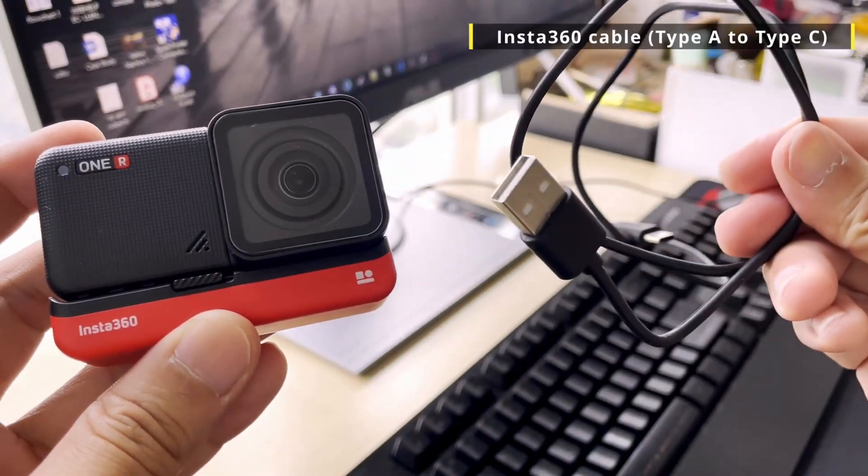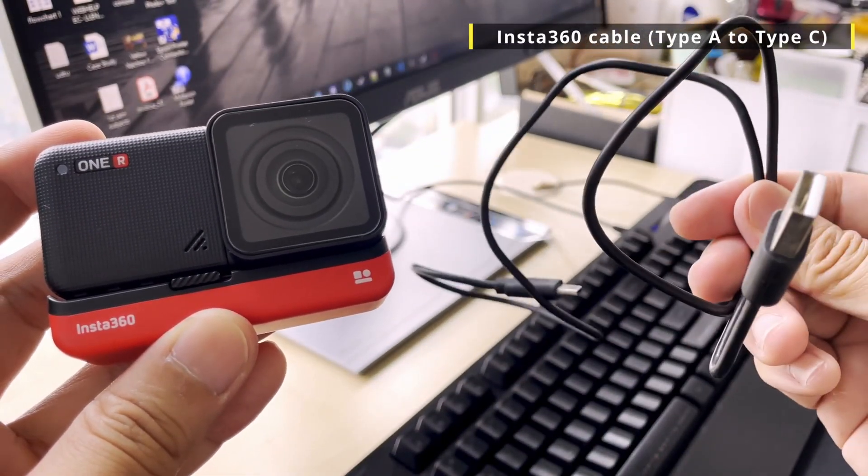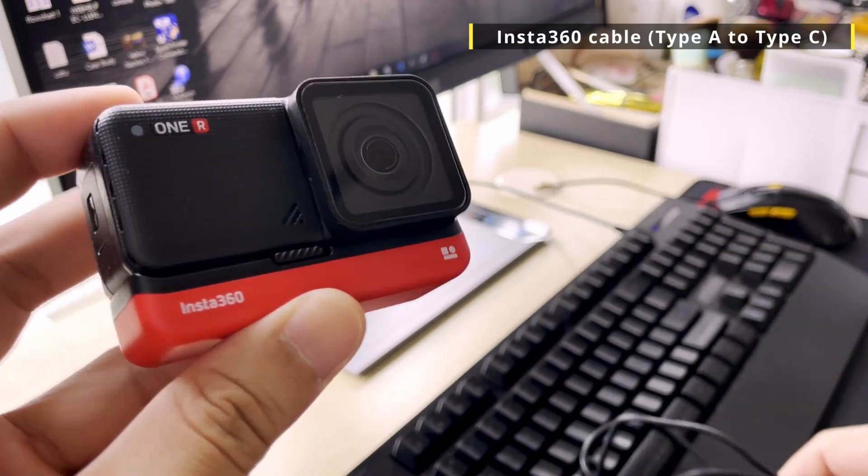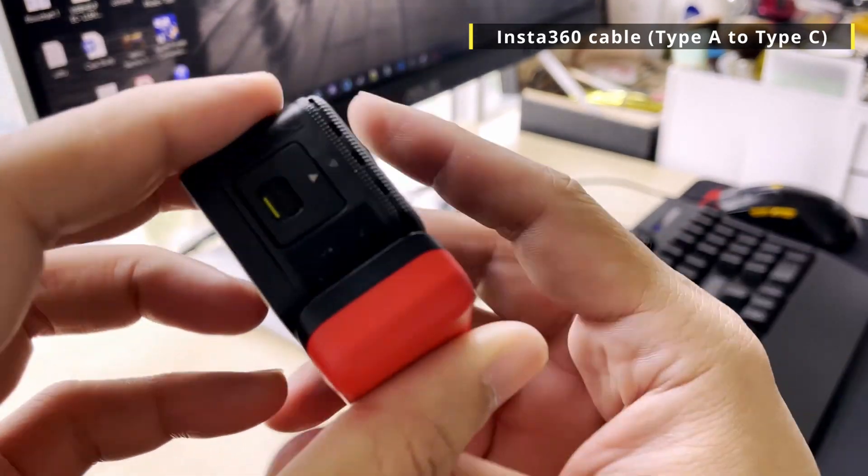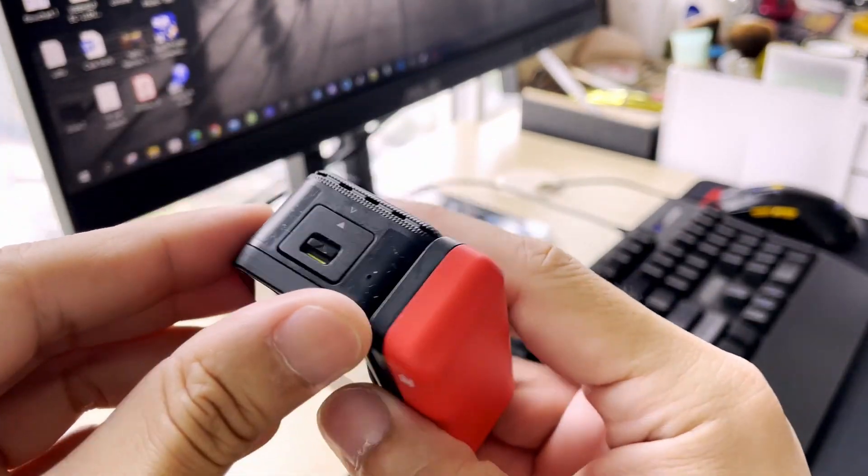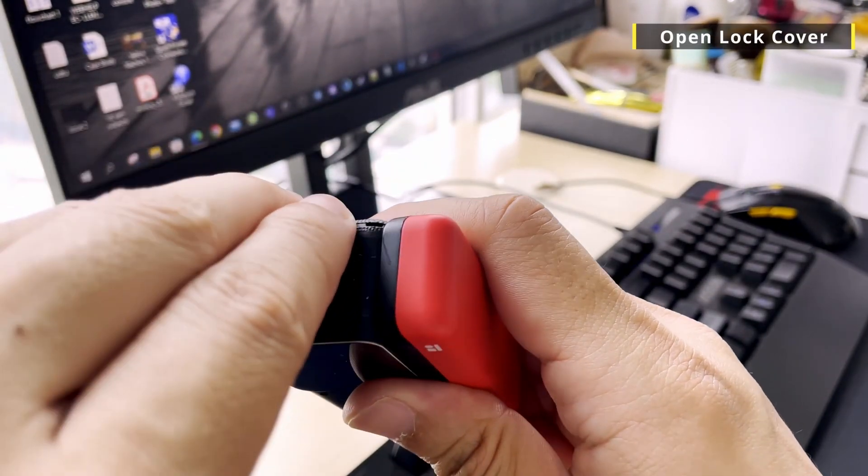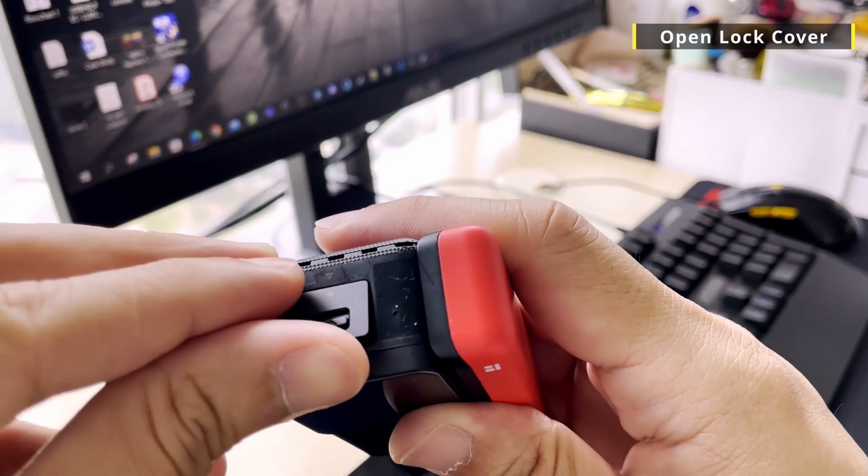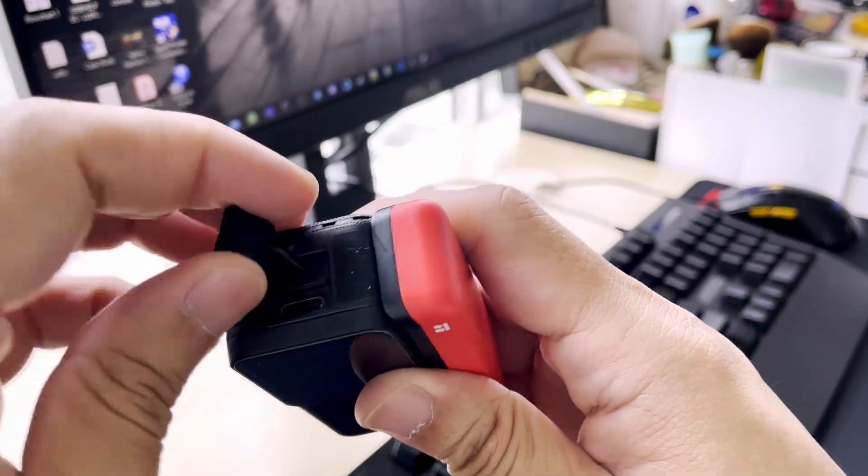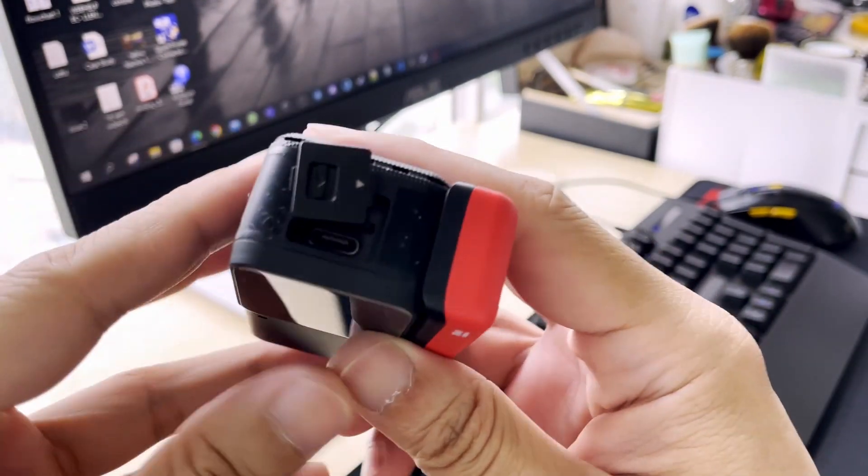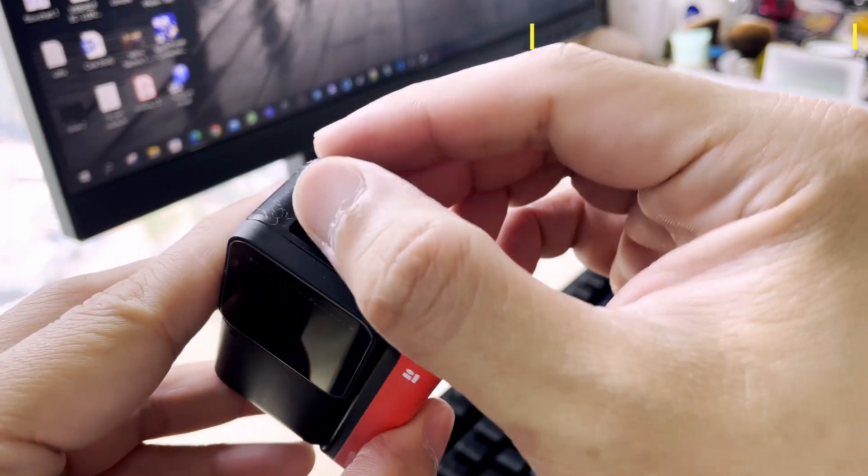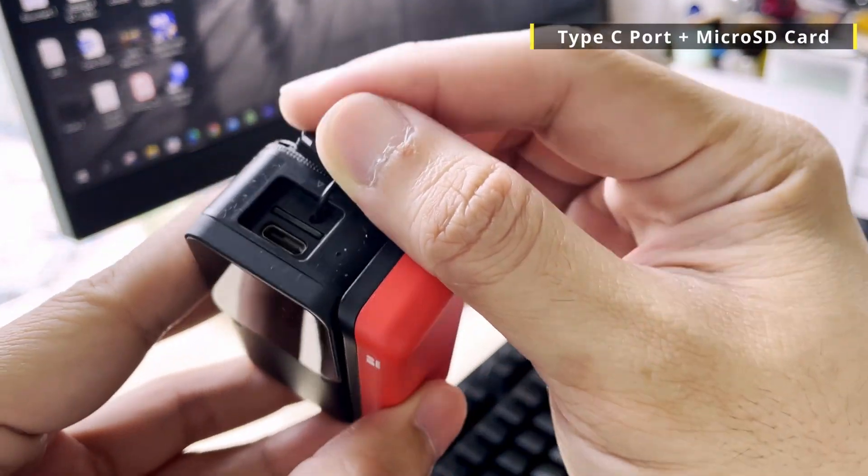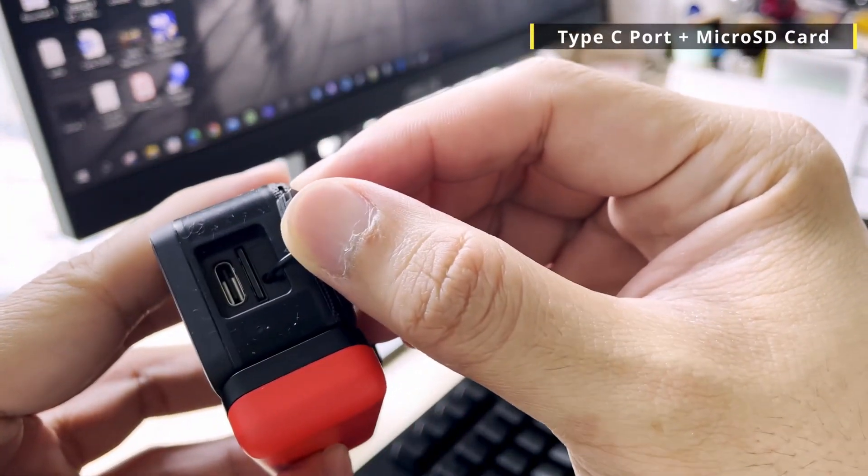Get your Type-A to Type-C cable, which is included with your Insta360 One R or One RS. First, open the lock cover located on the left side of your controller module. Inside you'll find a micro SD card and Type-C port.